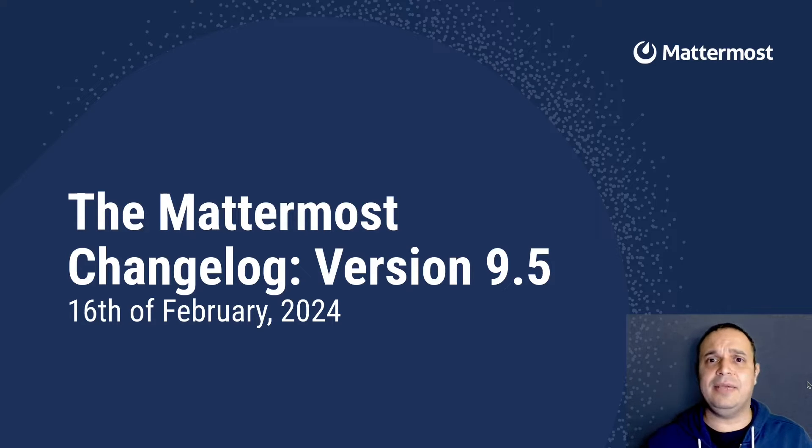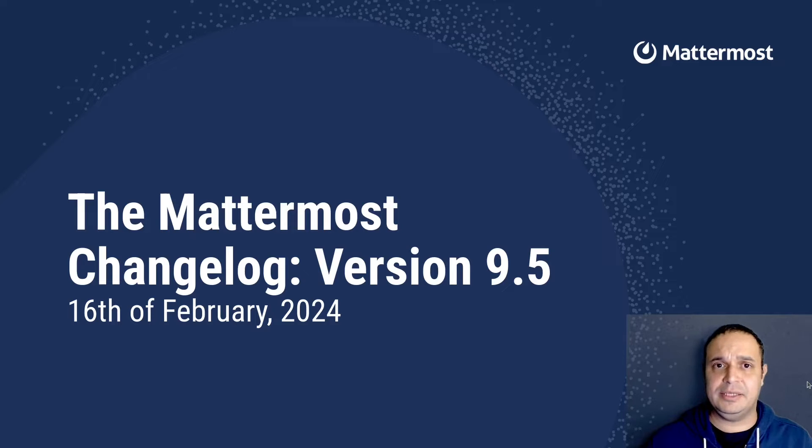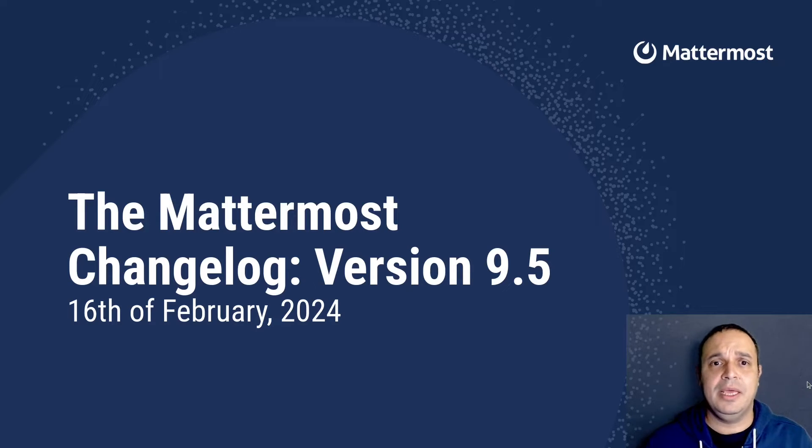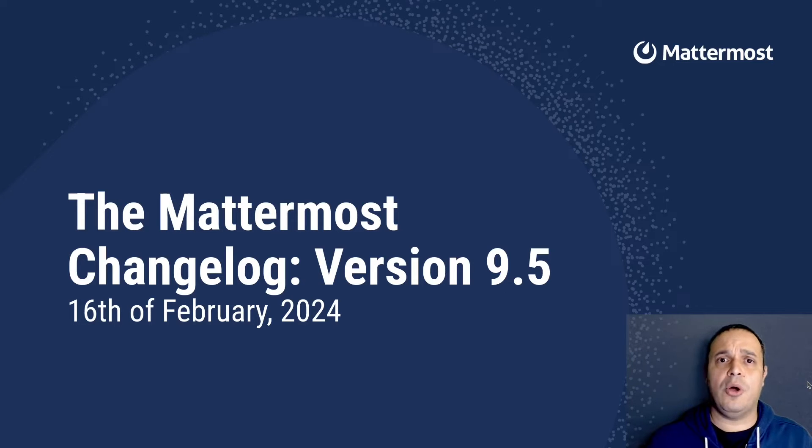This version is an ESR release, an extended support release. This means we are going to provide support for a long time. For this reason, we try to keep it light in terms of new features.